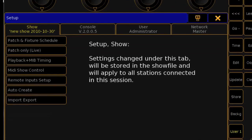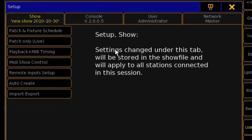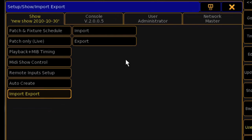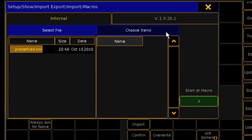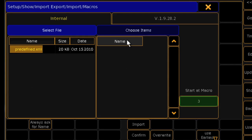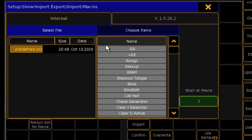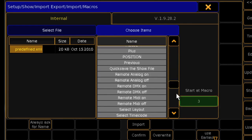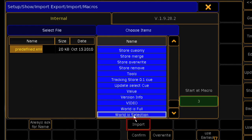Enter Setup, and from the Show tab, select Import-Export, and then Import, and Macros. Click on Predefined, and then click the macro or macros you want, and then click Import. This will quickly populate your macros pool.